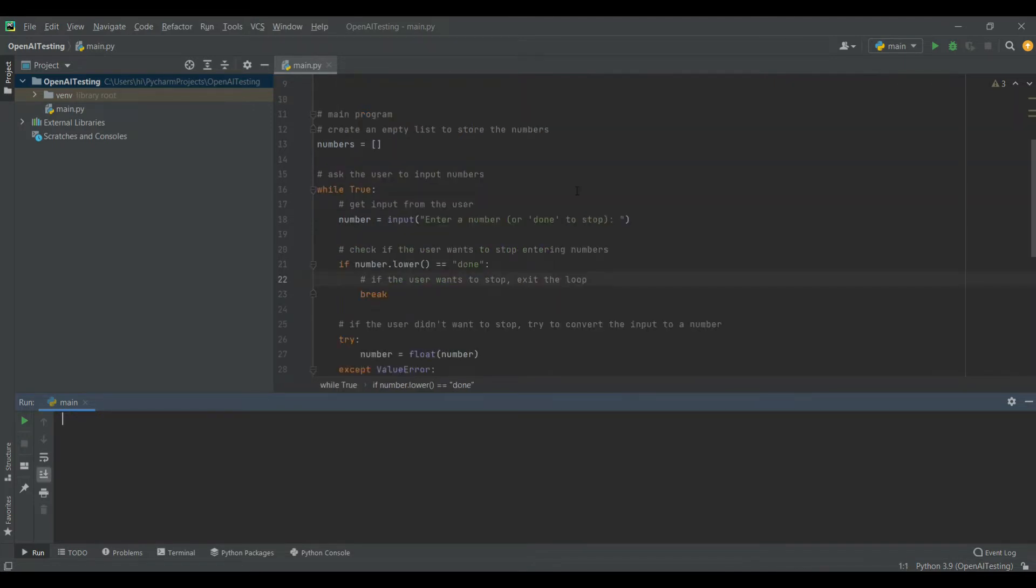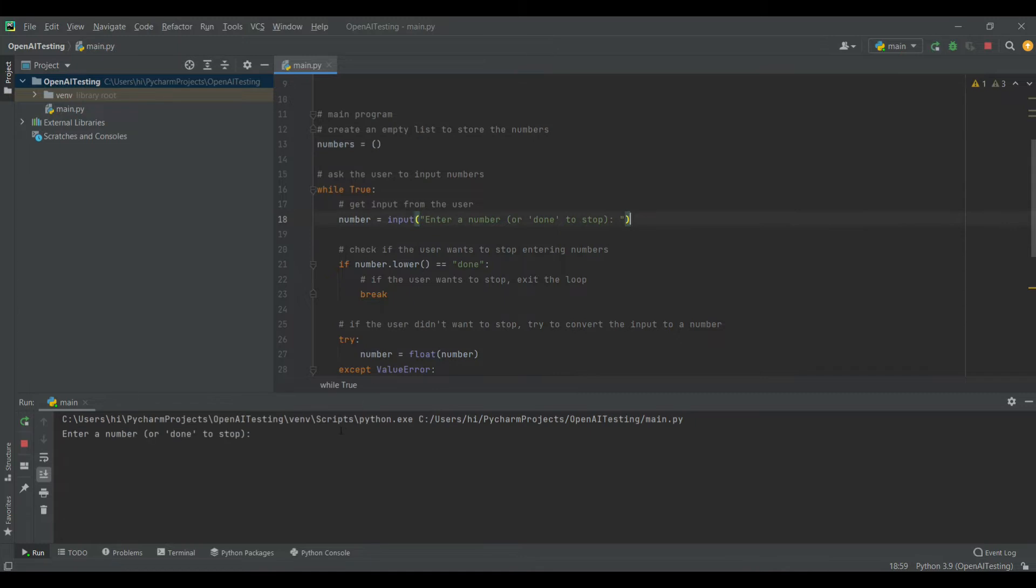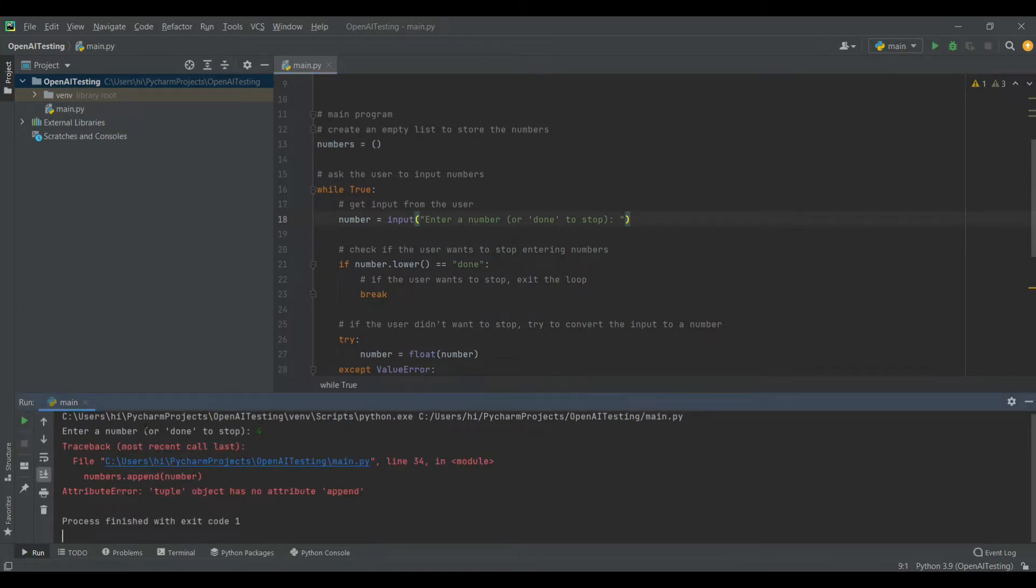ChatGPT can also be used to correct errors in your program or code. Now I'm going to purposefully create an error over here. You can see that the numbers variable has a list inside it, but instead of a list, I'm going to put a tuple. Now when I run the program and enter some numbers, you can see that it shows an error.